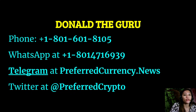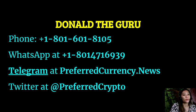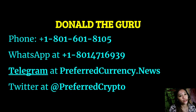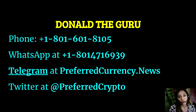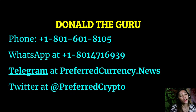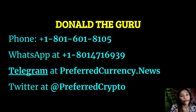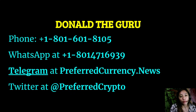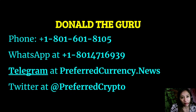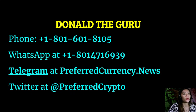Here we have good news for you. The publisher, Preferred Currency News, would like to connect with you personally. You can contact Donald the Guru through his phone number at 1-801-601-8105 or on his WhatsApp at 1-801-471-6939. Also you can contact him on his Telegram channel at preferredcurrency.news and follow him on Twitter at preferredcrypto.